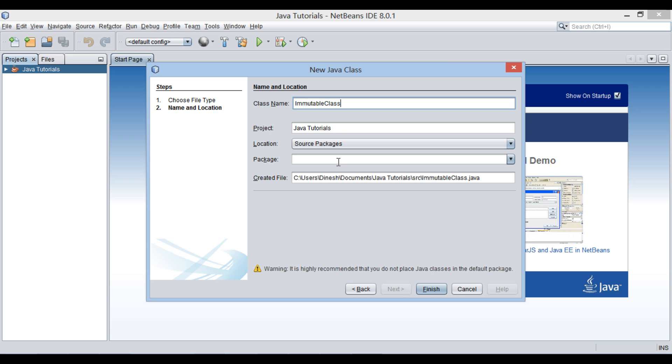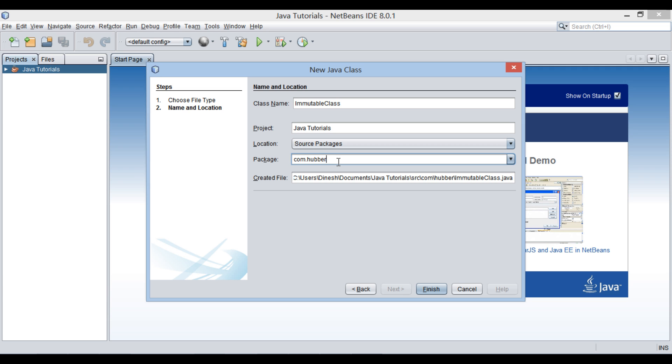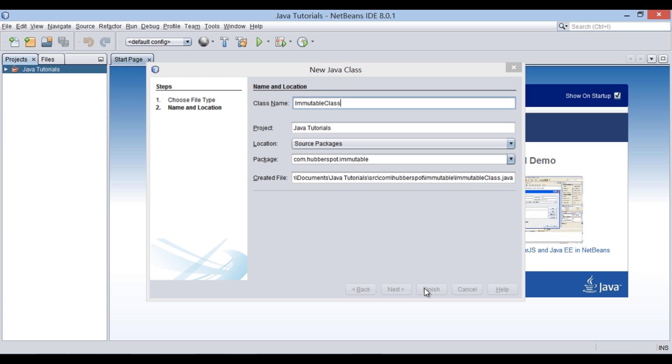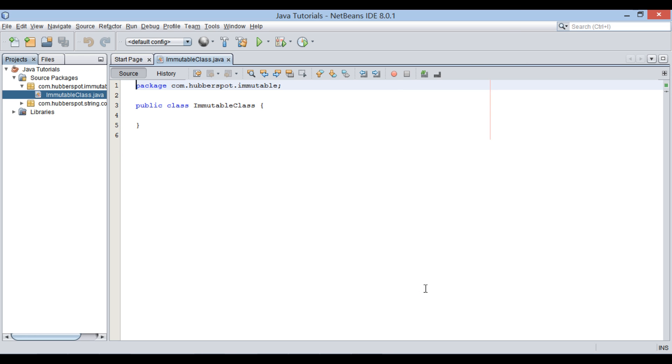Keep it in a package as com.Hubberspot.immutable. Click finish. It creates a Java class by name immutable class.